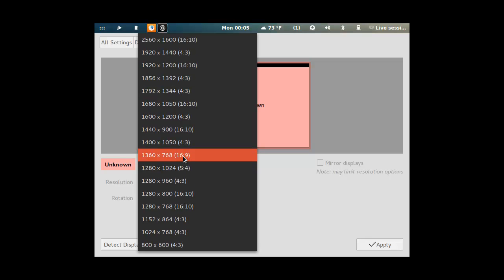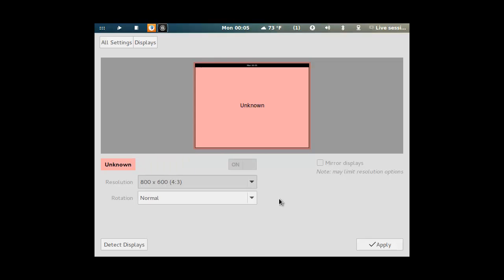You can set this thing to 1280 by 720. Nice, that is.